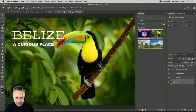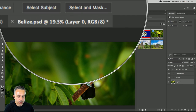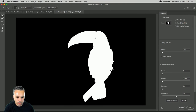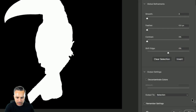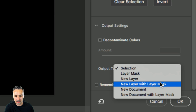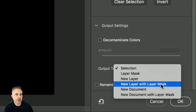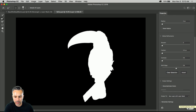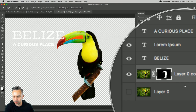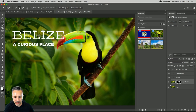Since the toucan is selected I can go into Select and Mask to start cleaning up and feathering the edge. In Output Settings I don't want to output a selection — I want a new layer with a layer mask. So we're going to create a layer sandwich. I'm in Photoshop CC 2019, latest version. New layer with layer mask — click OK — here's my layer sandwich.